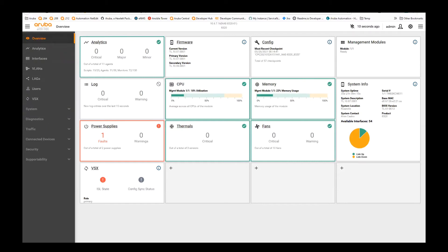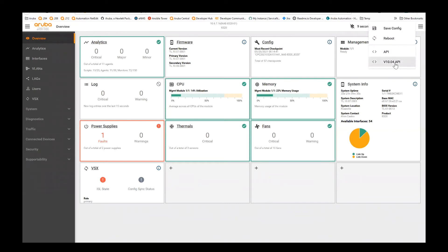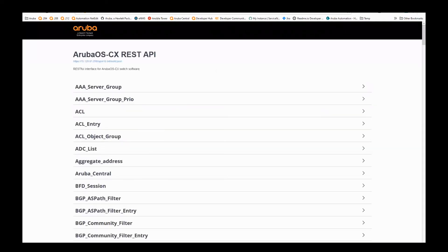Let me show you just how easy it is to use the REST API on this Aruba CX switch. Here we can see the web UI of the Aruba CX switch. In the top right corner, you see this gear icon, which will take us to the AOS CX REST API browser. I'm going to click V10.04 right here, and it opens up a new tab. This took a little bit primarily because it dynamically built the list of the REST APIs for this particular platform and firmware.